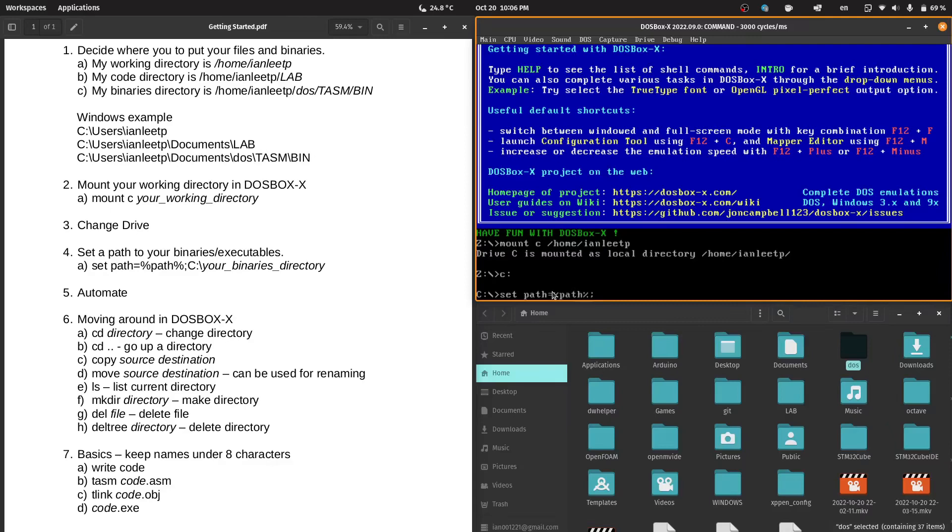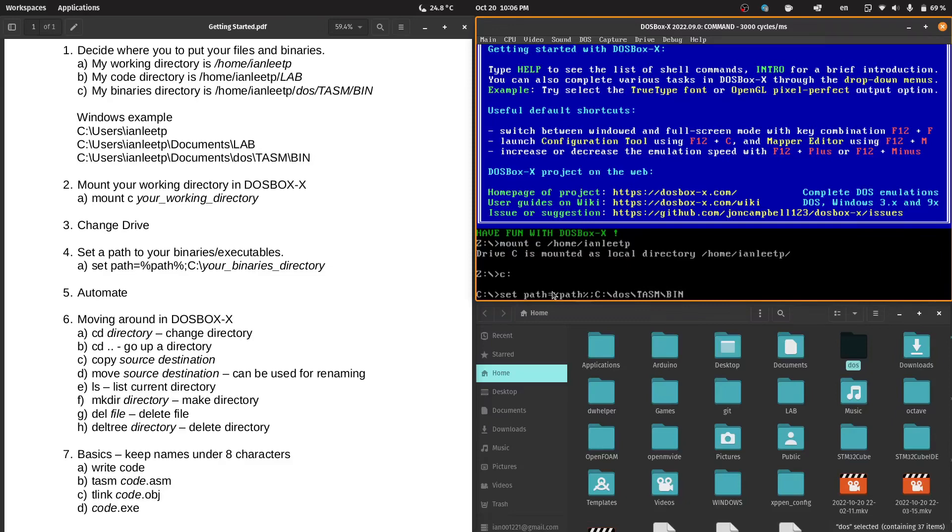We are in C. And my binaries are located in DOS/TASM/bin. Do take note that DOS does not differentiate between uppercase and lowercase letters. So C:\DOS\TASM\BIN and c:\dos\tasm\bin is the same to DOS. So we will just add the path now.